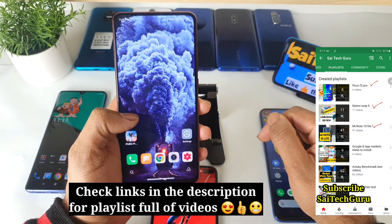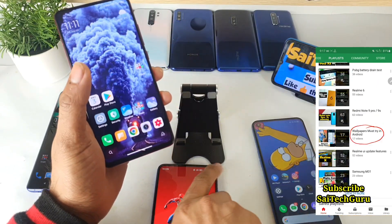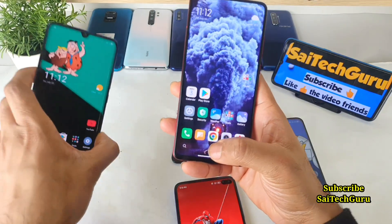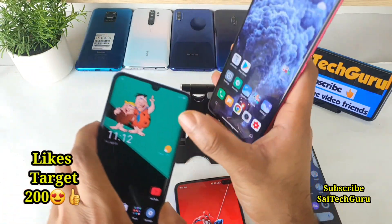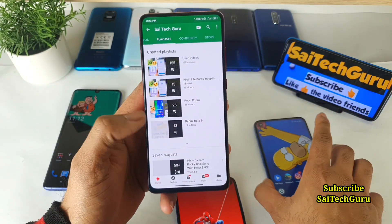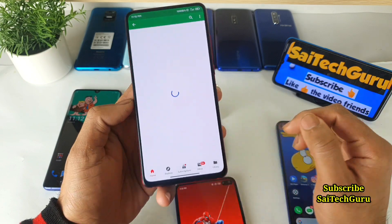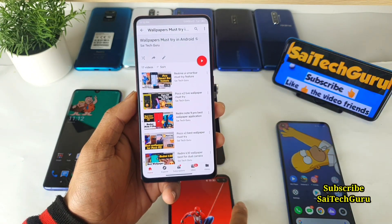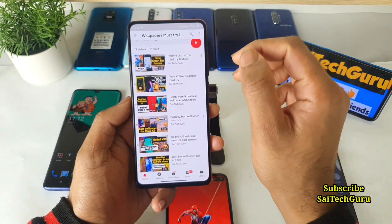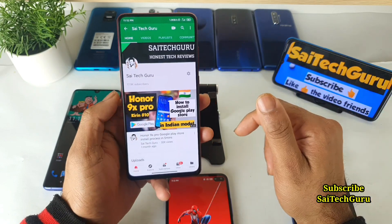In this video I'll be talking about this good-looking wallpaper. If you want to know about other wallpapers for punch holes or dual punch holes, check the links in the description for the wallpaper playlist. For every notch or punch hole there is a separate wallpaper available, covering all the different notch phones. So let's get started with the live wallpaper application.